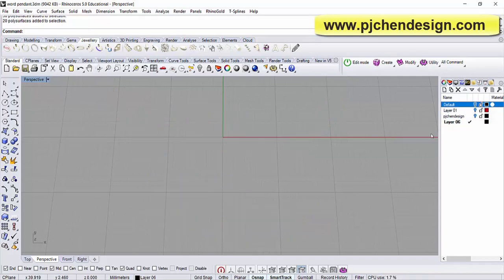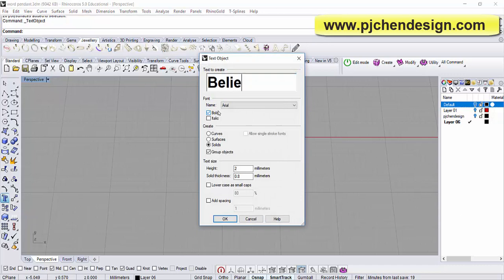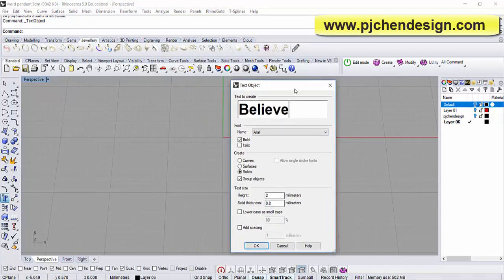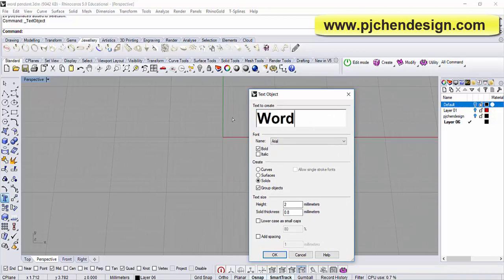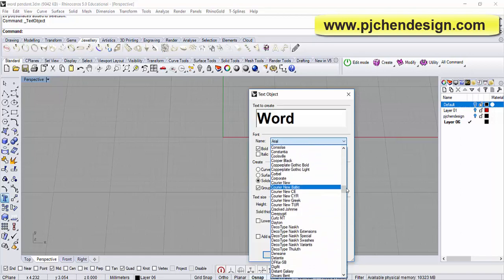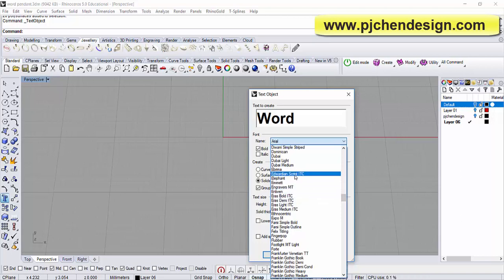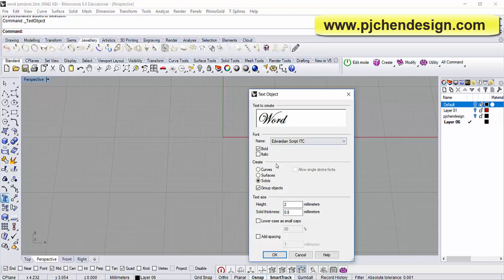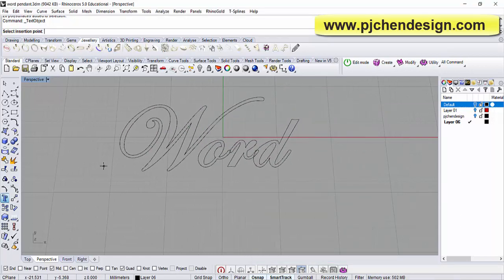Okay, so let me turn this off and go to the text object. I'm going to type 'believe' — or maybe we'll use something different. You can use all kinds of words in there. Alright, the font I'm using is called Edward. Okay, so it becomes something like this. The height determines how tall you want the font — I don't want it too big, so maybe 12 millimeters. I just want to have a curve because we want to edit some of it, and then we click OK. This is the word.